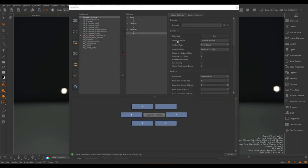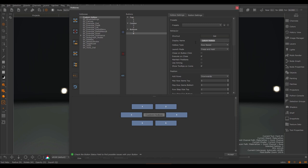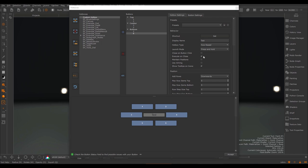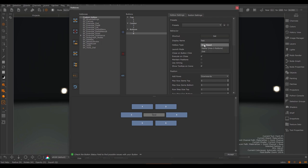The display name of the hotbox refers to the label of the button in the center of the hotbox — if you change this name, that center label changes. Next, we have a very important setting: the hotbox type. We have three types available: the row-based, radial, and dial hotbox.